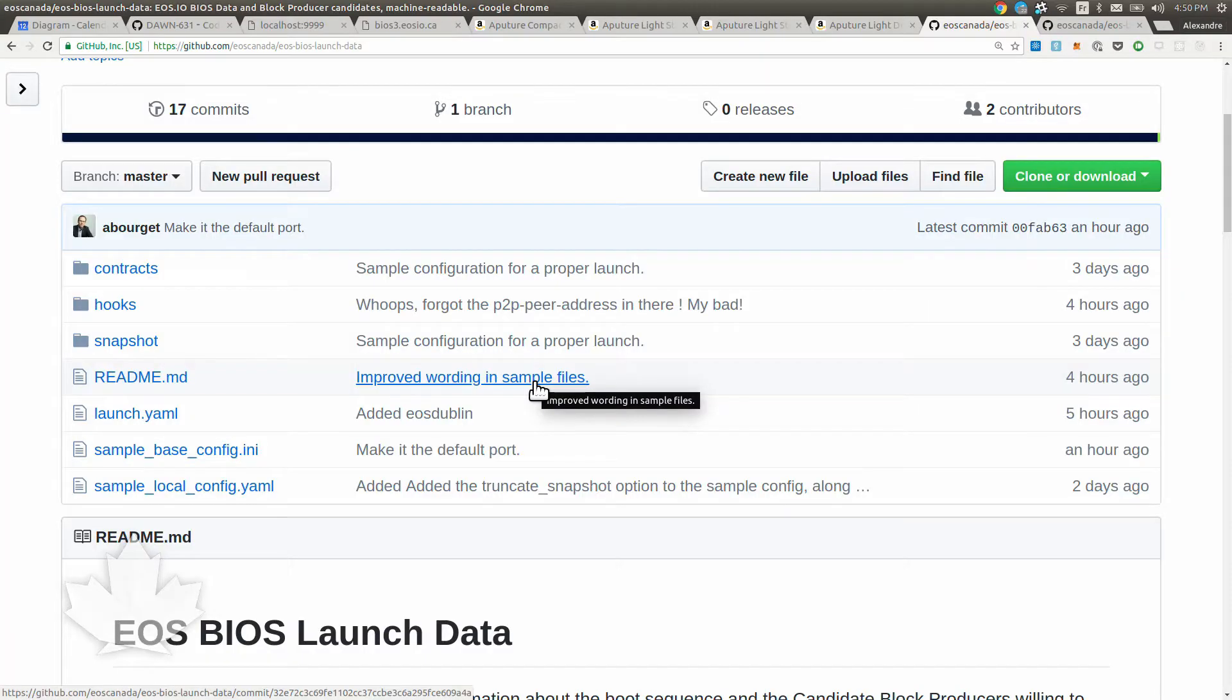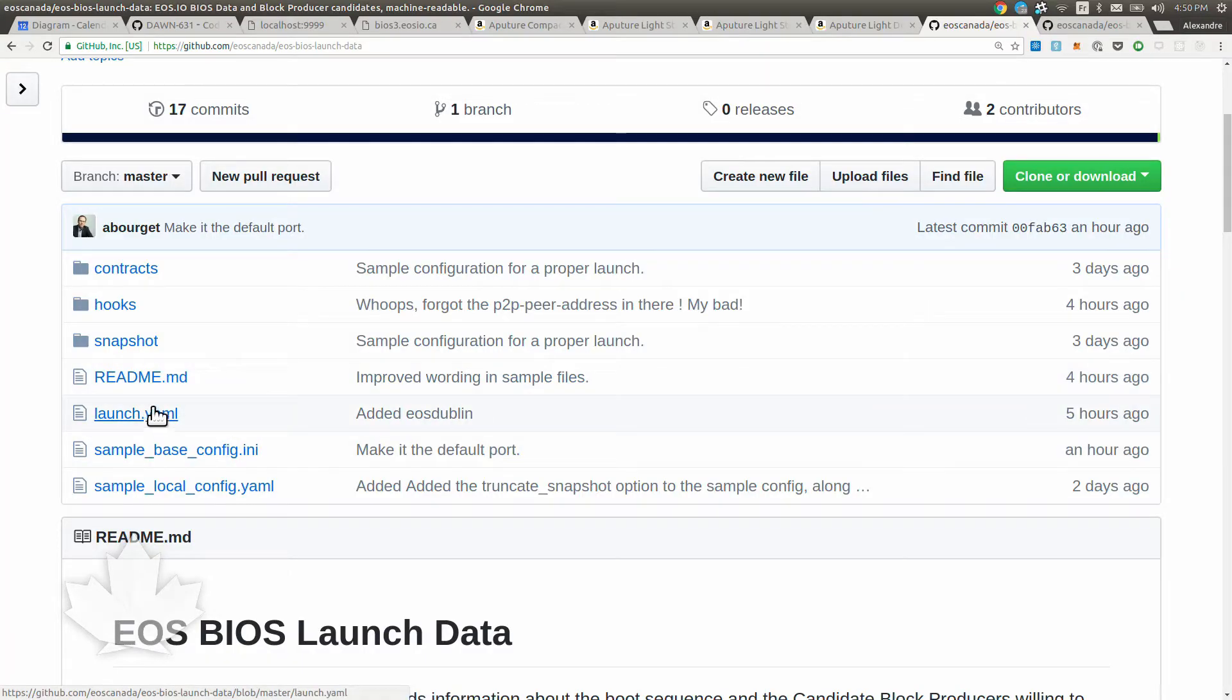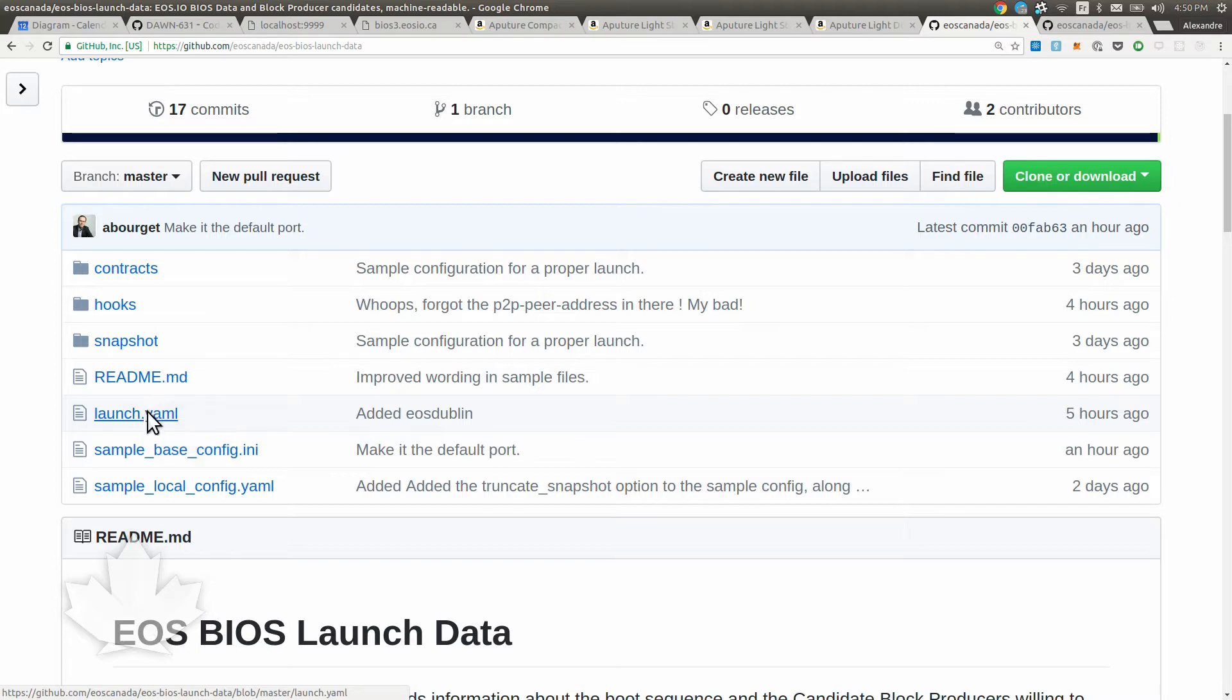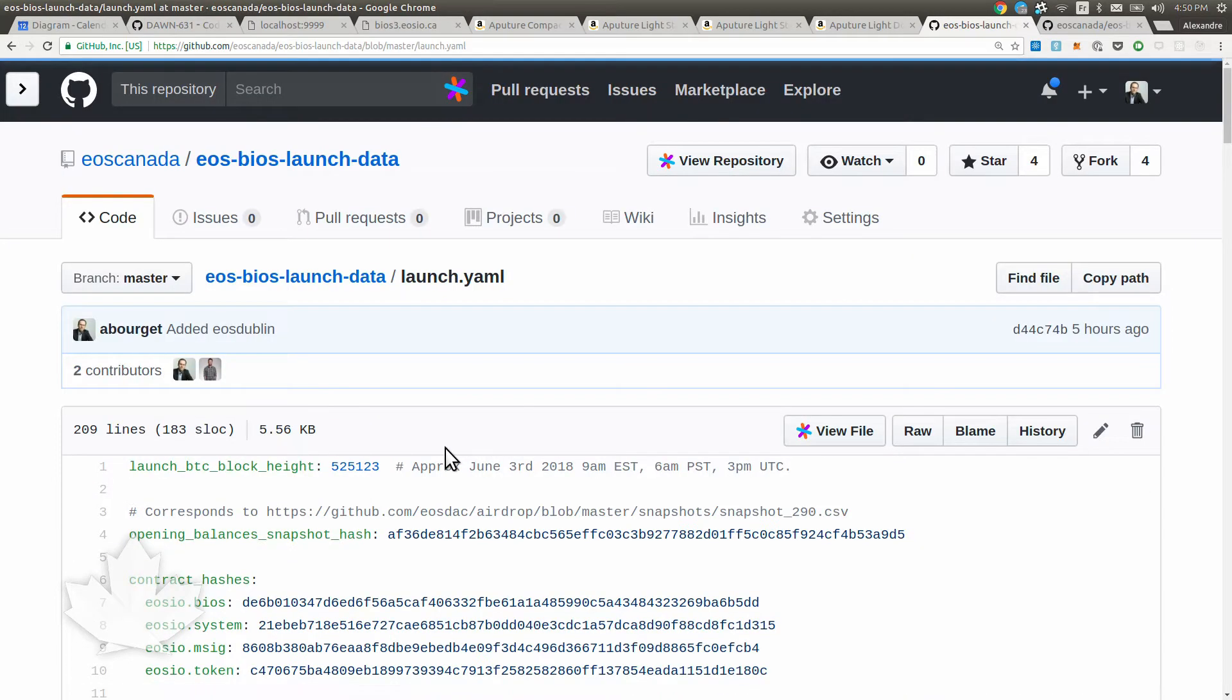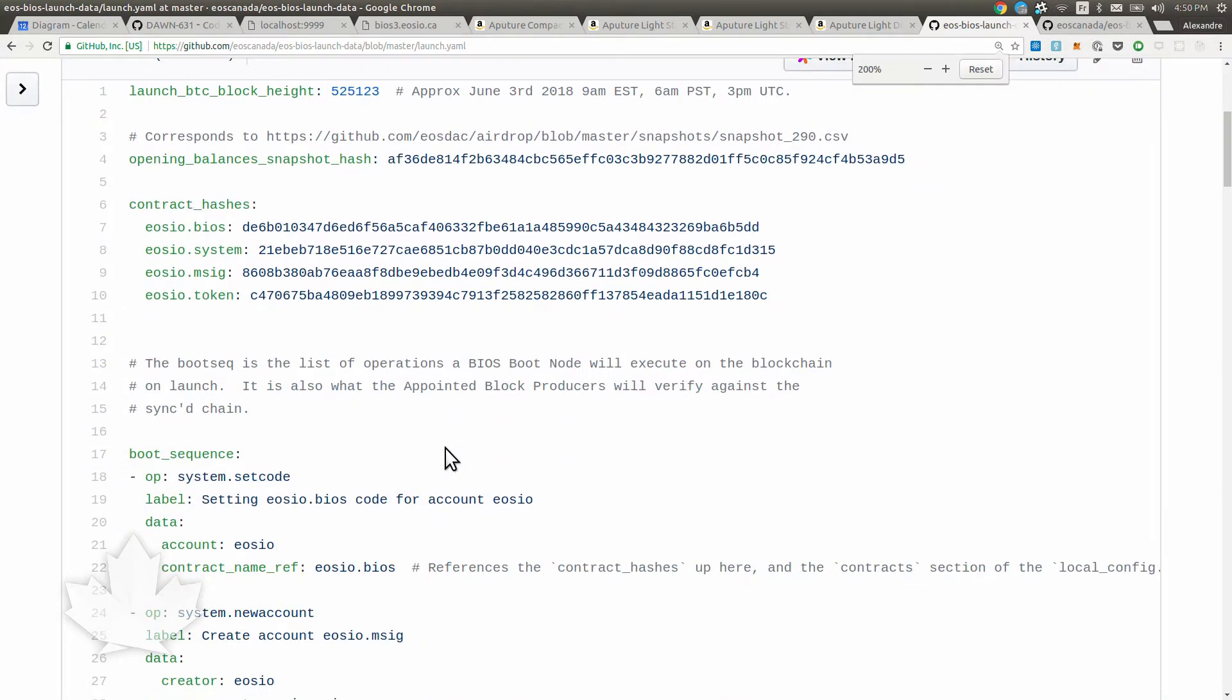Now we'll go through the few files that are needed for a boot. The first one is the launch file. This is the file that everyone needs to agree on to launch a network. Let me show you what it has here.